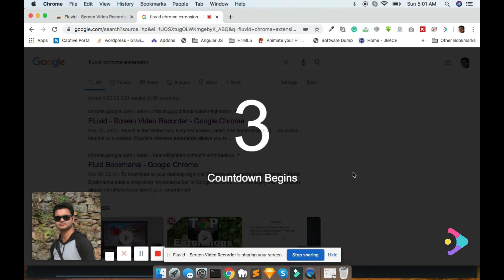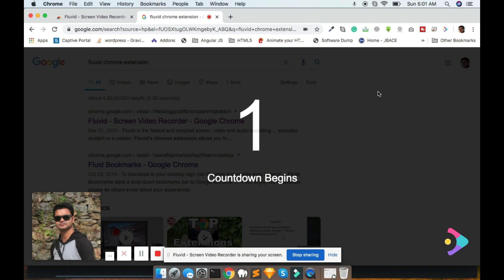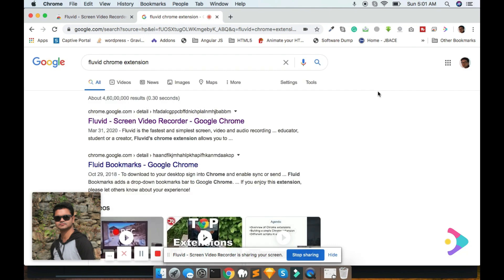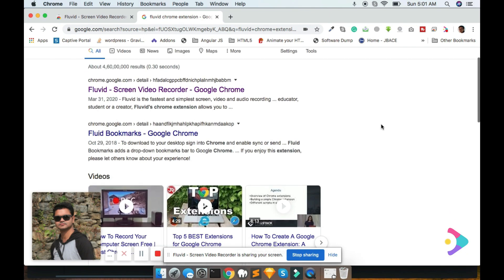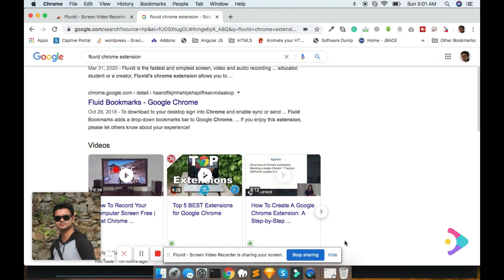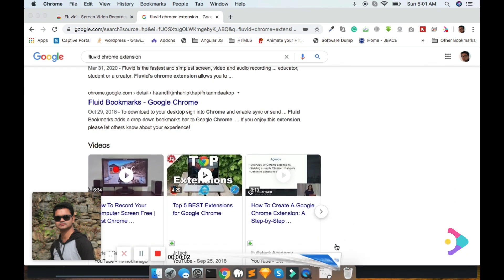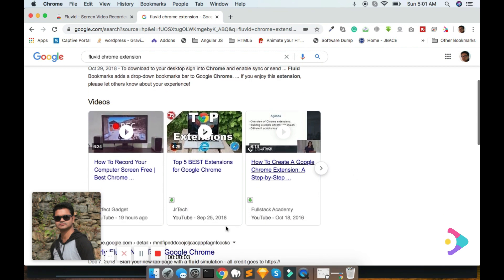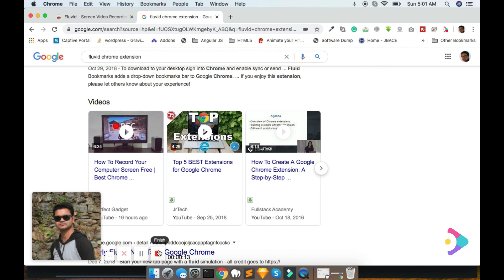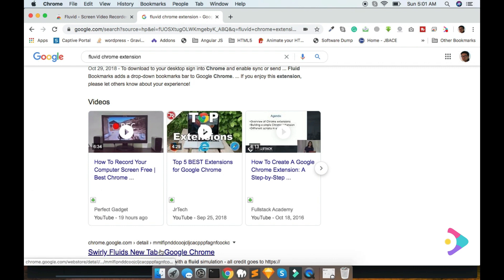Now your screen recording is started. You can stop your recording, pause your recording and finish your recording. Right now I am hitting the Finish button to finish this recording.